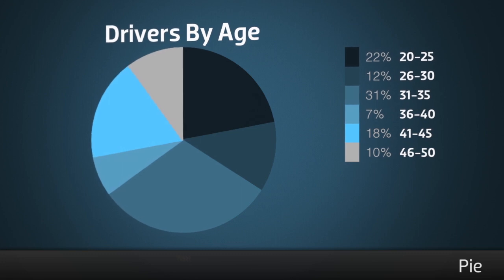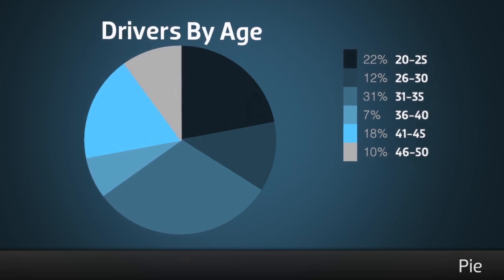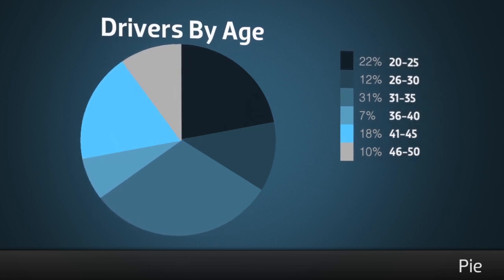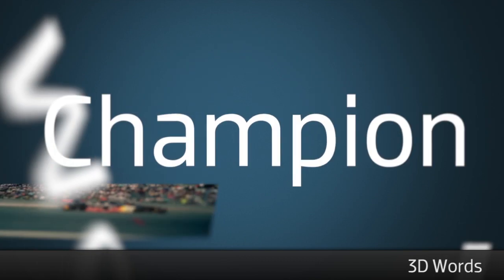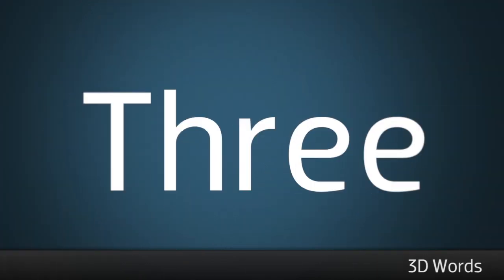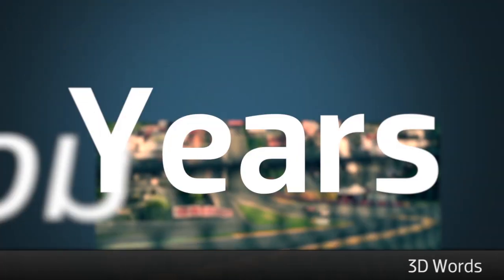These effects are great as is, or use them as a starting point to play with the wealth of parameters and create your own custom, unique look.